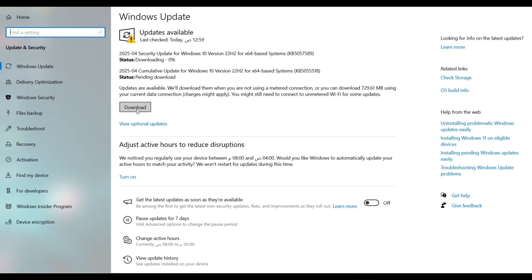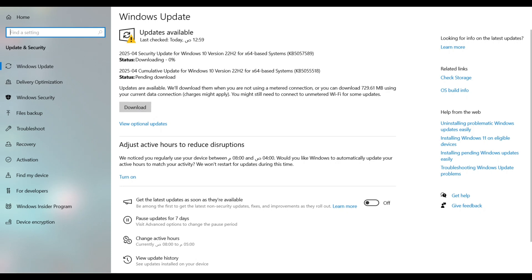If that doesn't appear, we will move on to the second step. Step 2, use the update assistant if no updates appear.